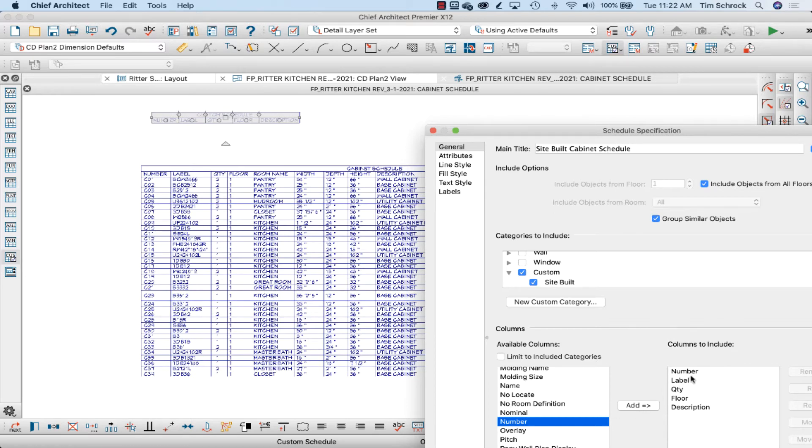So number's there, label's there, quantity's there, floor's there, description's there.